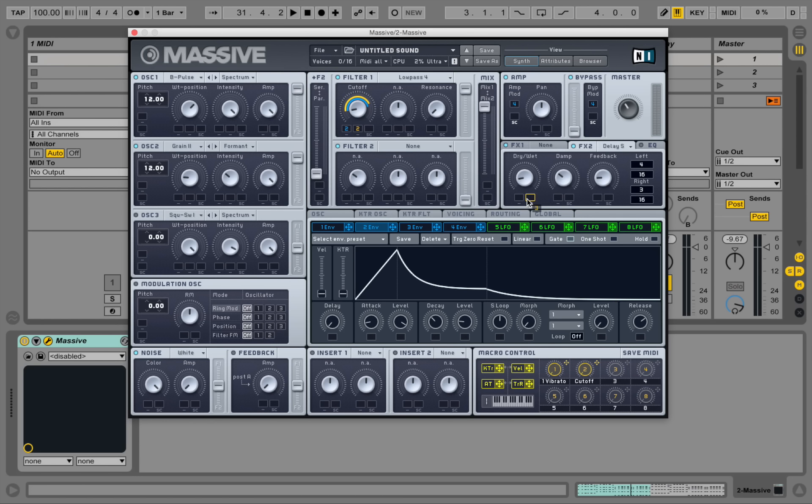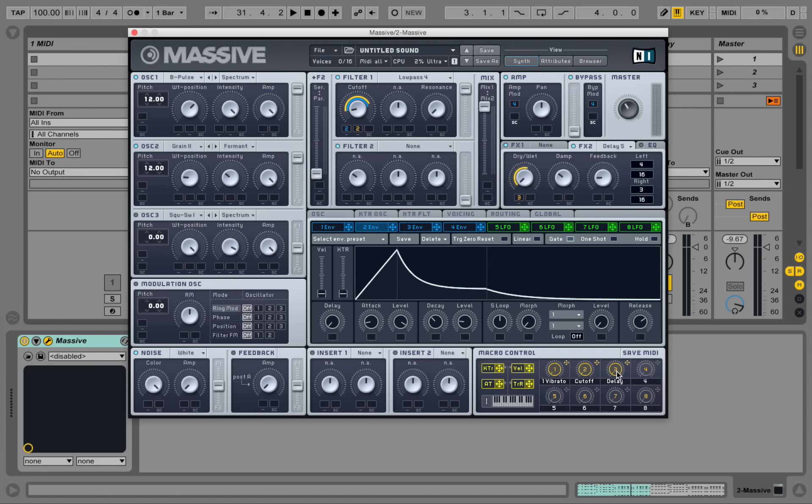I'm putting a macro control onto this dry wet knob here. And call this one delay. Actually we can start it at zero and move it up that far maybe.